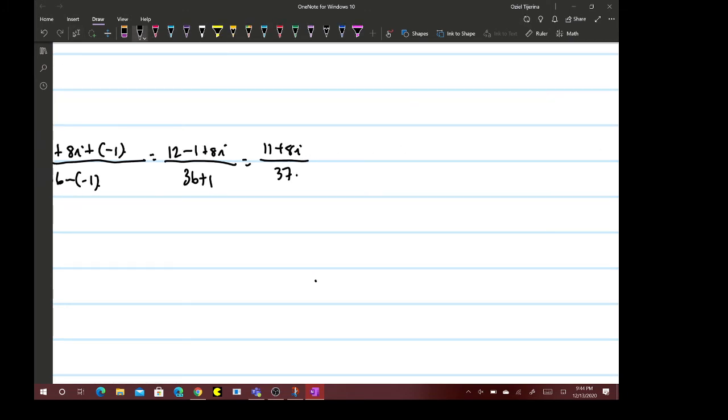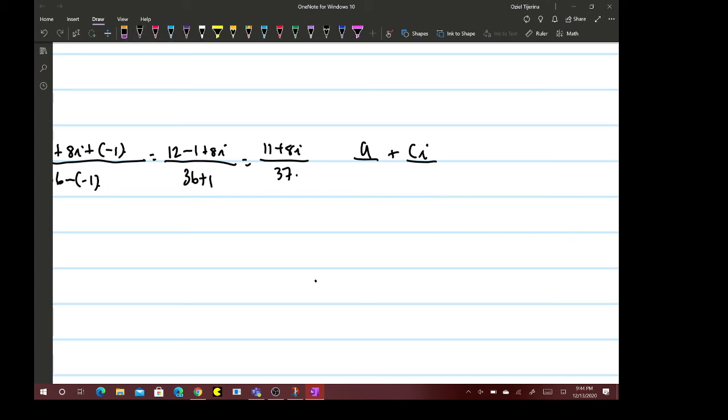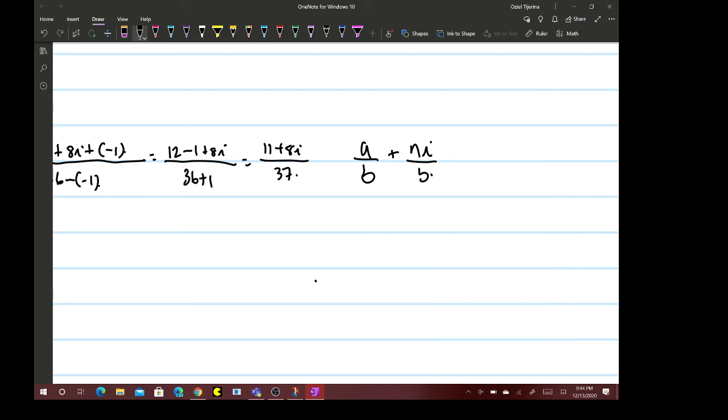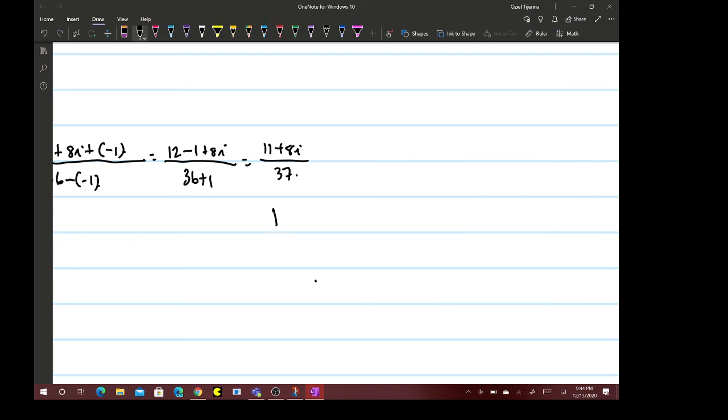Some professors or teachers want you to write it in standard form, which is basically a/b + ci/d, or a number over a number plus i over another number. They want you to write it in two separate fractions.